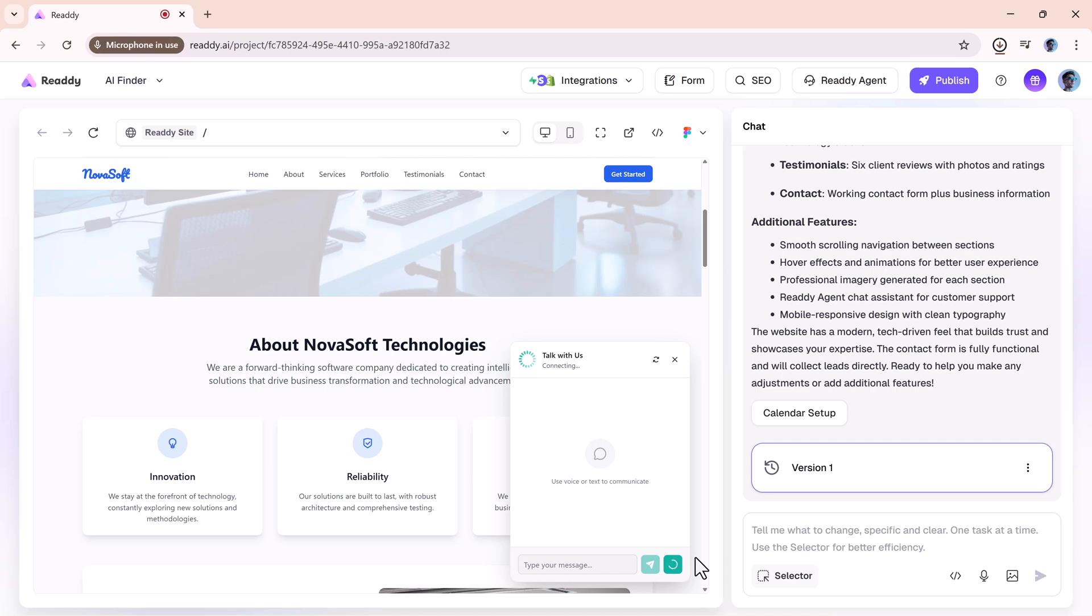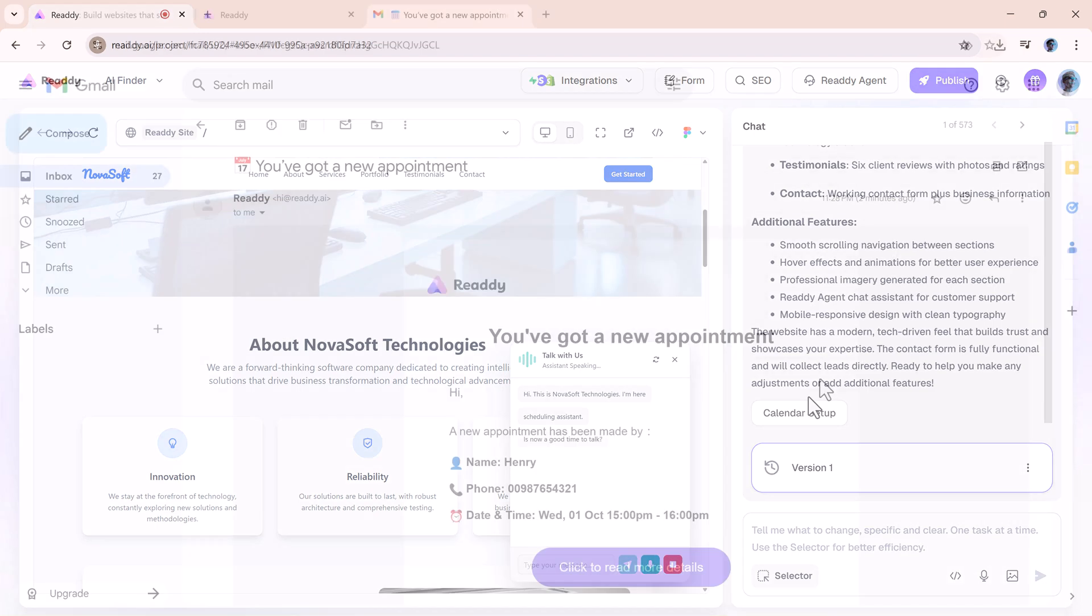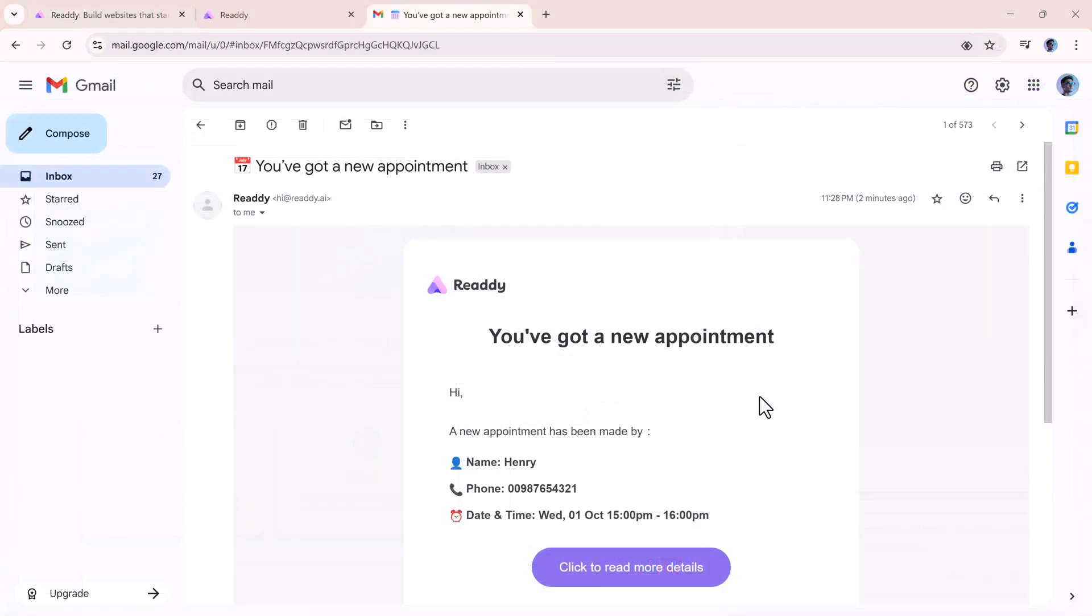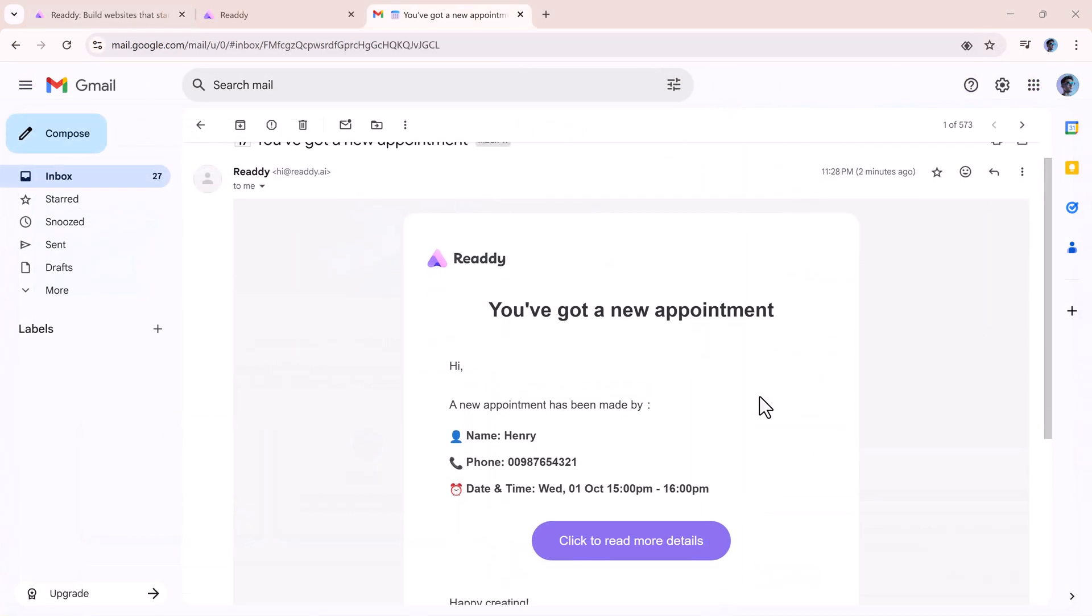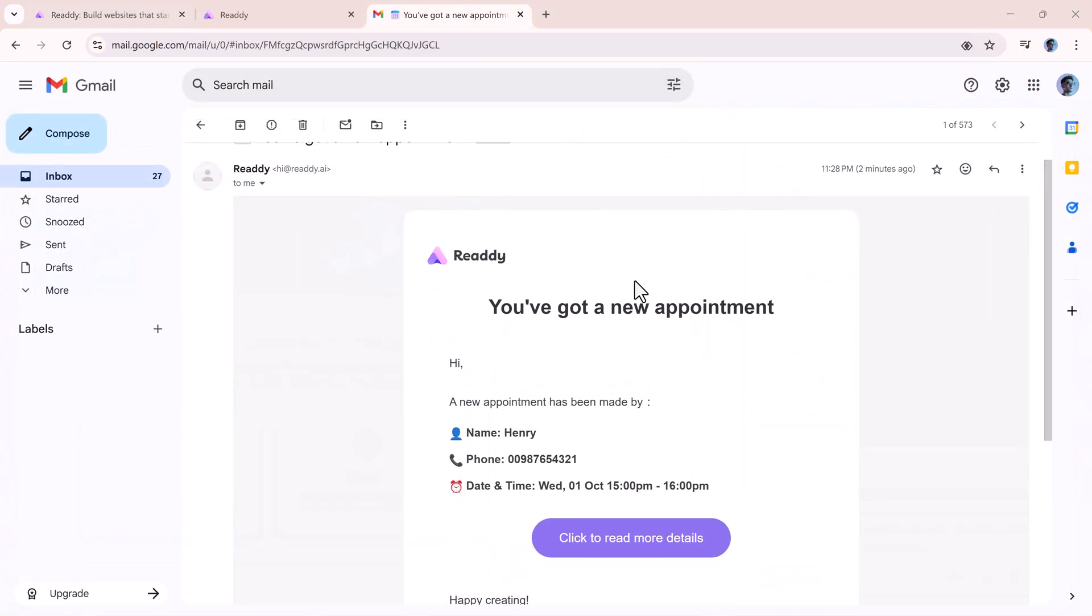It can say, 'Hi, this is NovaSoft Technologies. I'm your scheduling assistant. Is now a good time to talk?' Here you can see I have also received an email for a scheduled appointment.